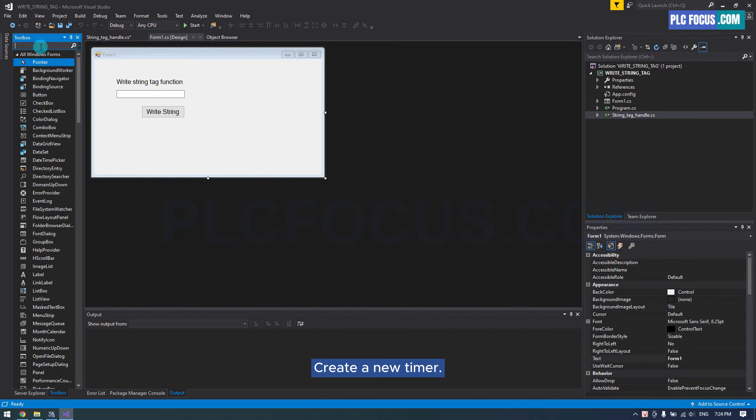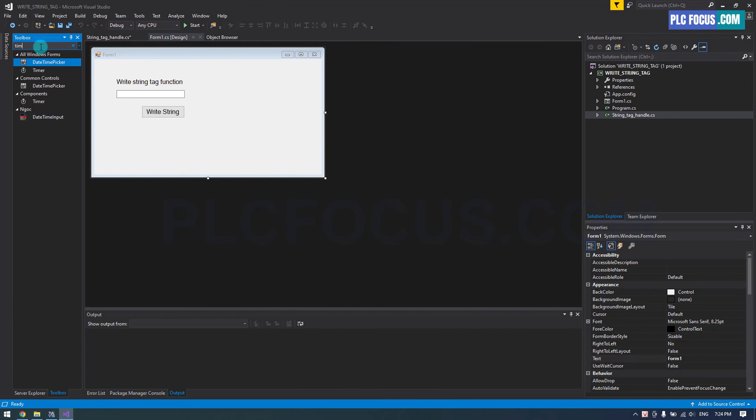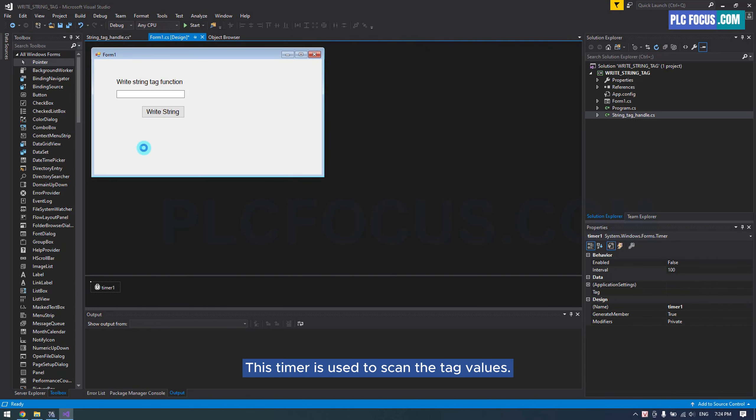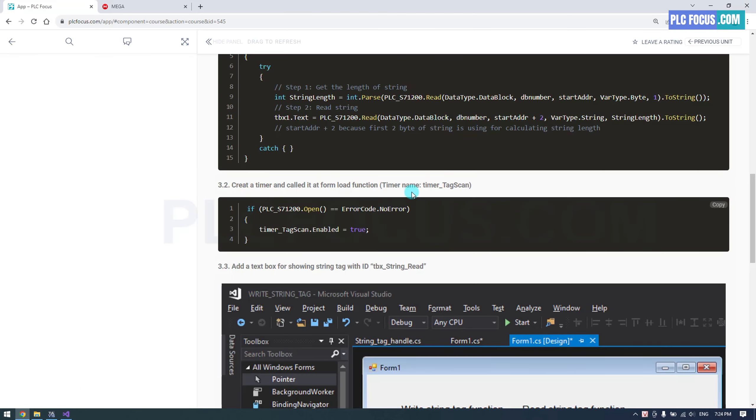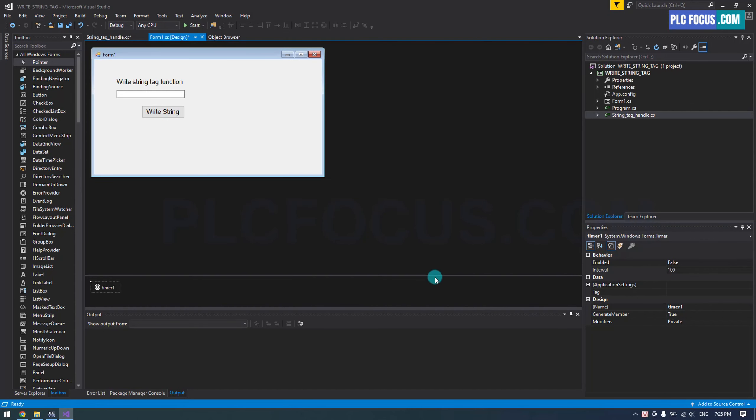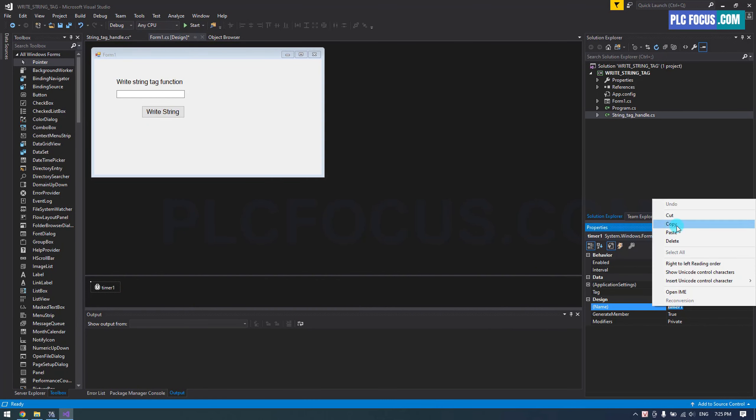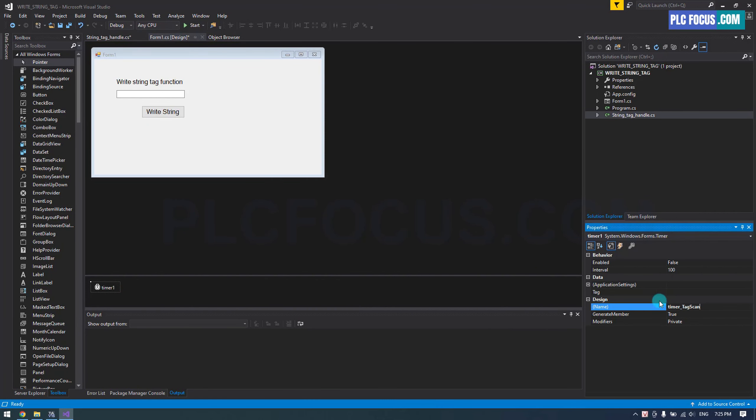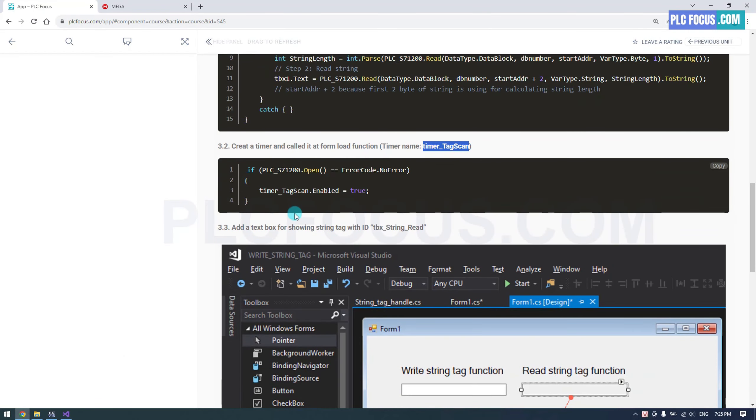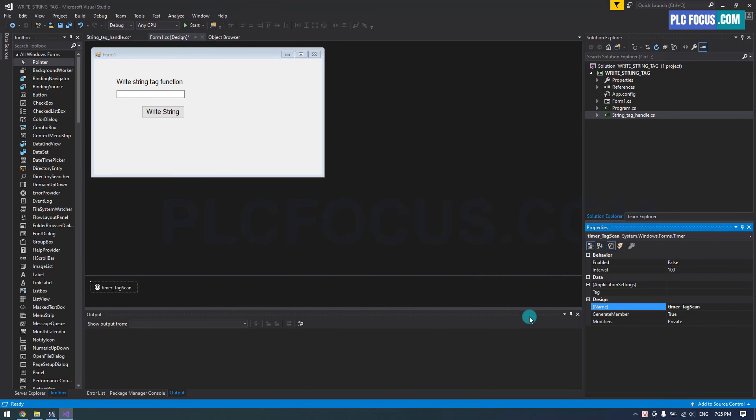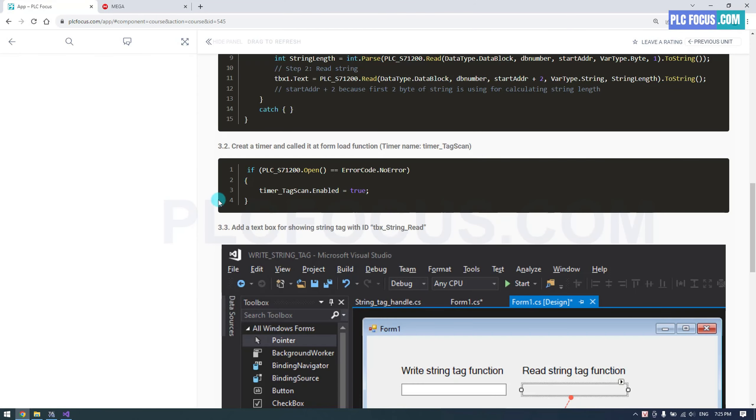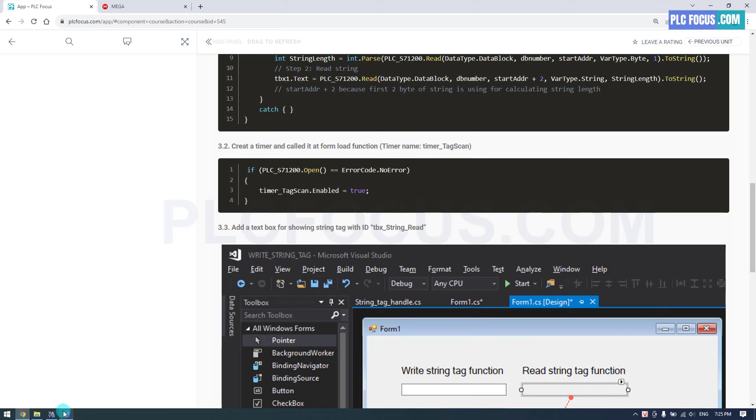Create a new timer. This timer is used to scan the tag values. Use this ID to assign to the timer. Set the scan time to one second. Use this code for the form load function.